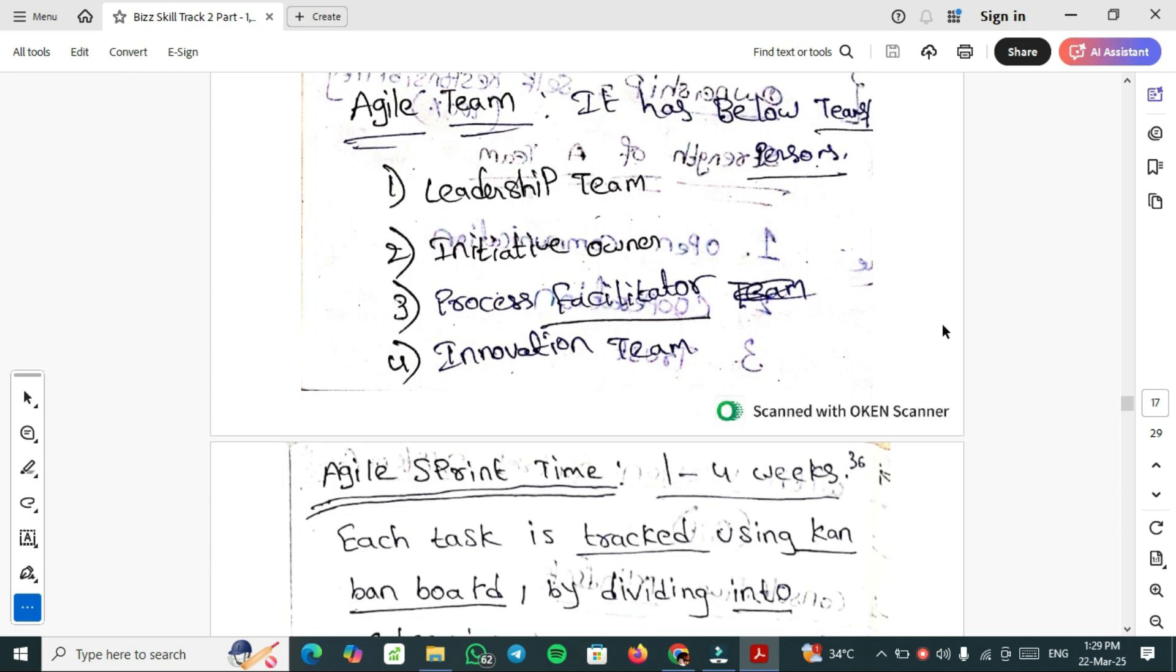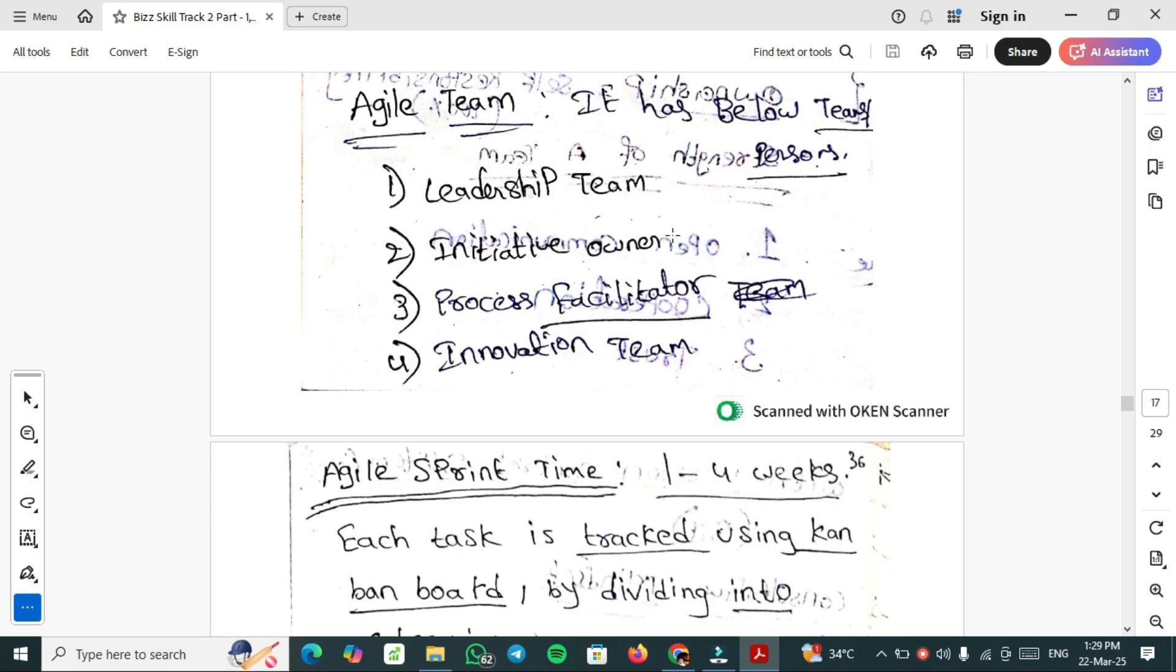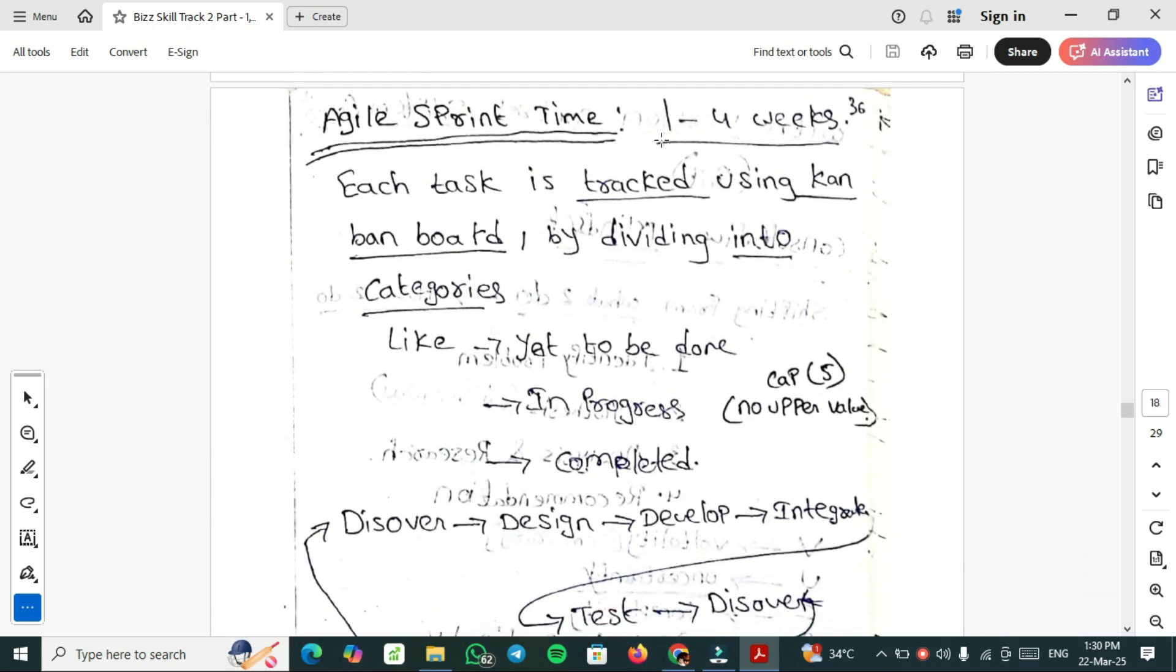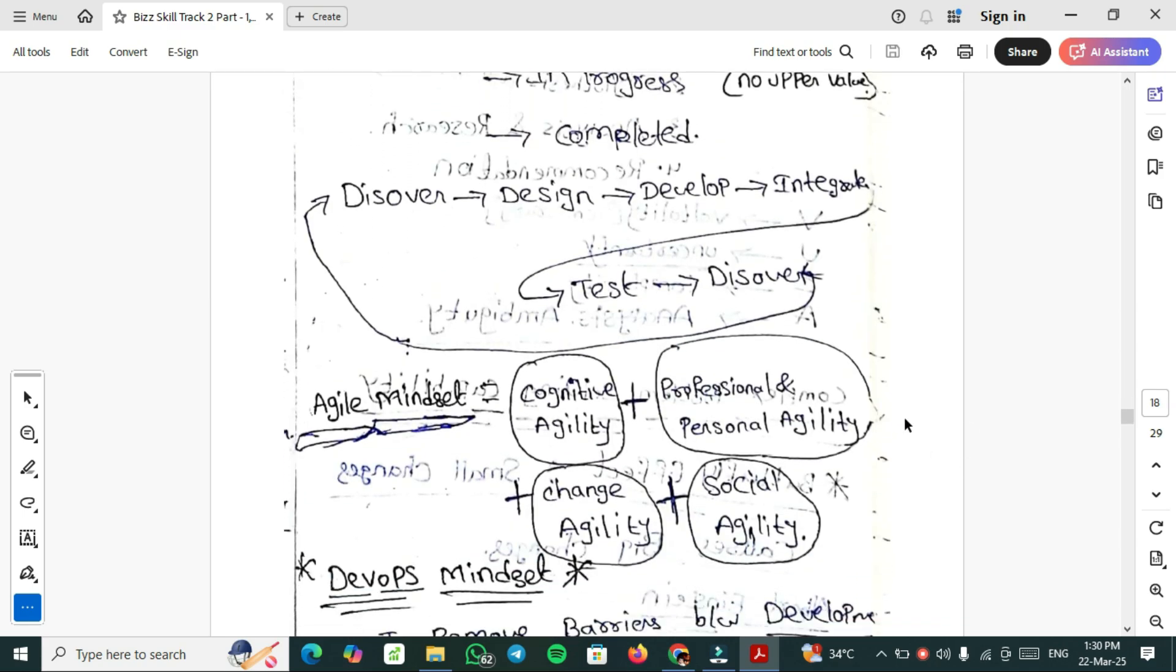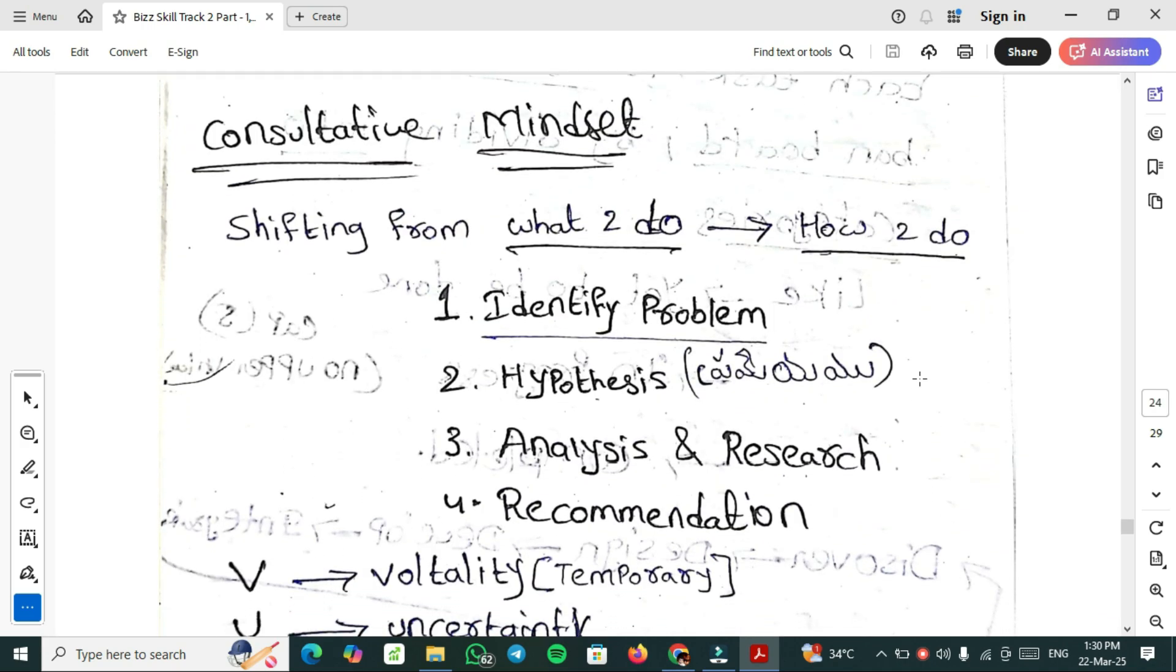Agile team has below teams: Leadership team, Initiative owner, Process facilitator, Innovation team. Agile sprint time is 1 to 4 weeks, most sprints are 2 weeks or 3 weeks. Each task is tracked using Kanban board or Microsoft Azure by dividing into to be done, in progress, complete today. Discover, Design, Develop, Integrate, Test. Agile mindset should have Cognitive Agility, Professional and Personal Agility, Change Agility and Social Agility.